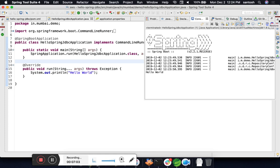In the next session we will learn how to perform JDBC operations with the help of Spring JDBC.